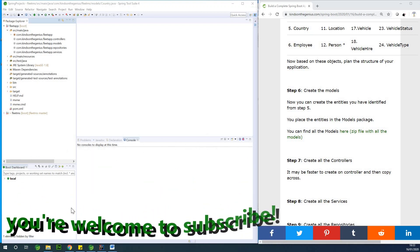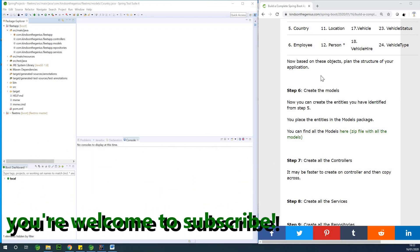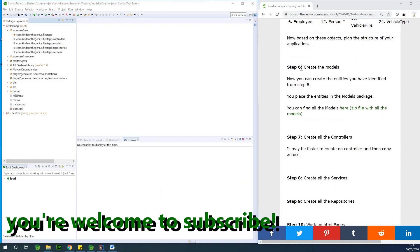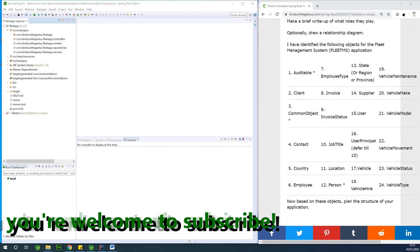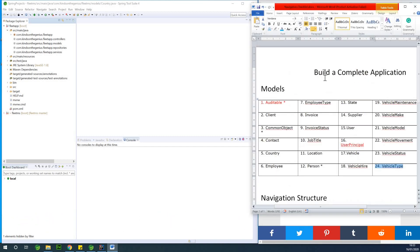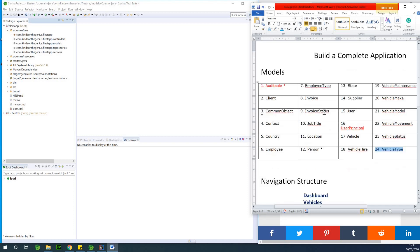This is step six of our complete application in Spring Boot. We are going to be creating all the models — all the classes we identified. I've made a list of items and this is what we are going to be doing today. If we create one, we simply mark it green by highlighting it.